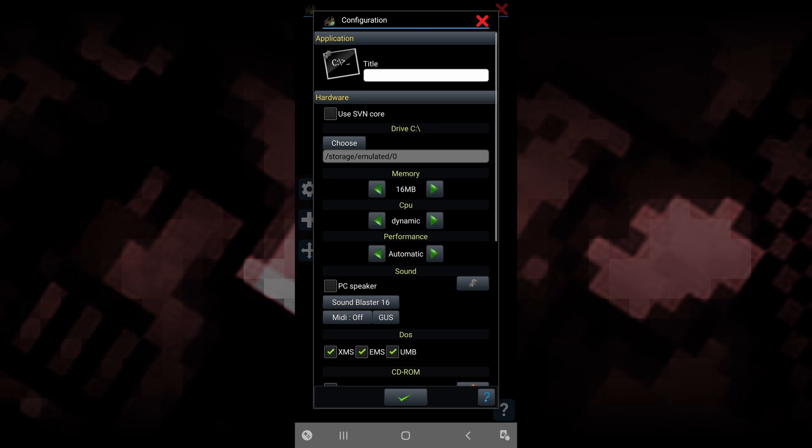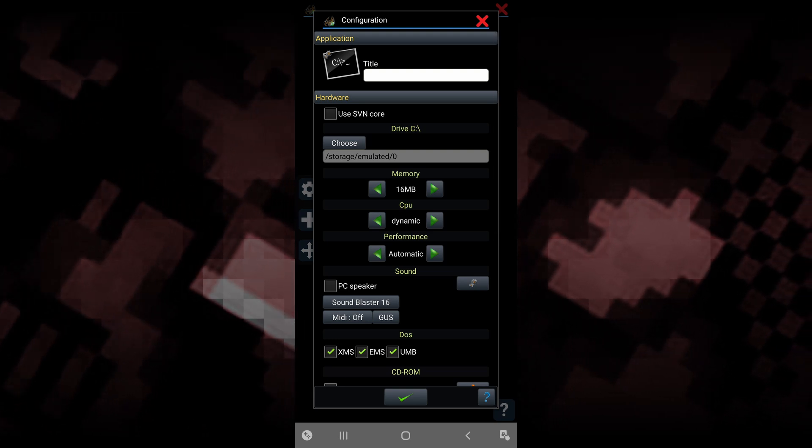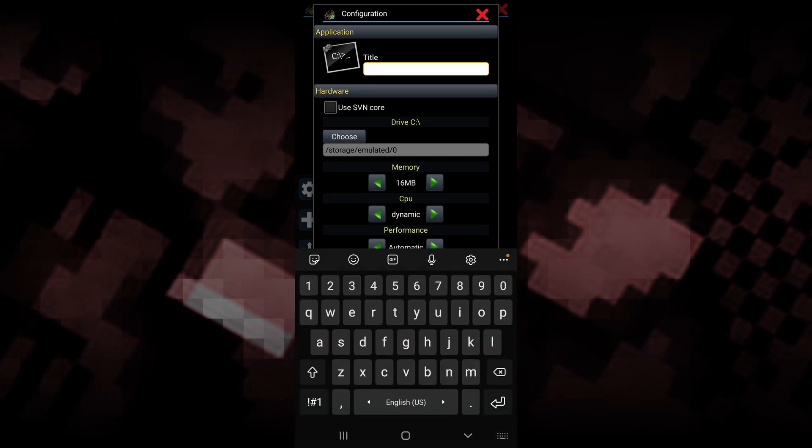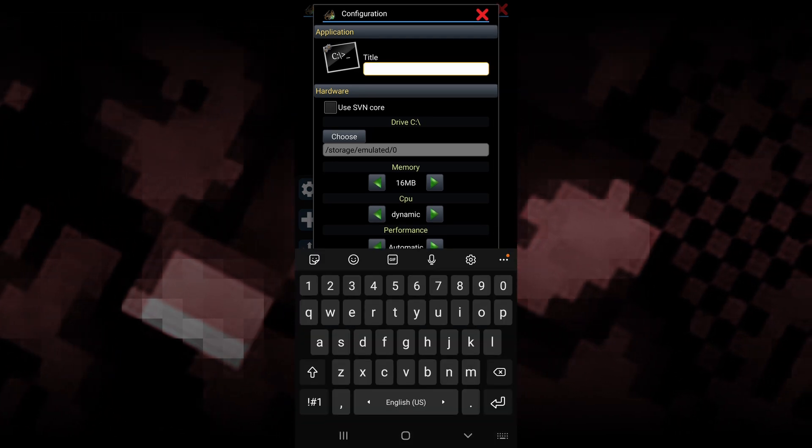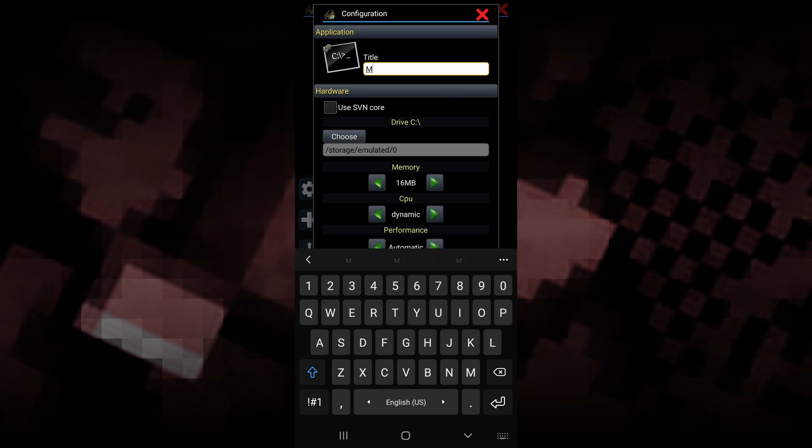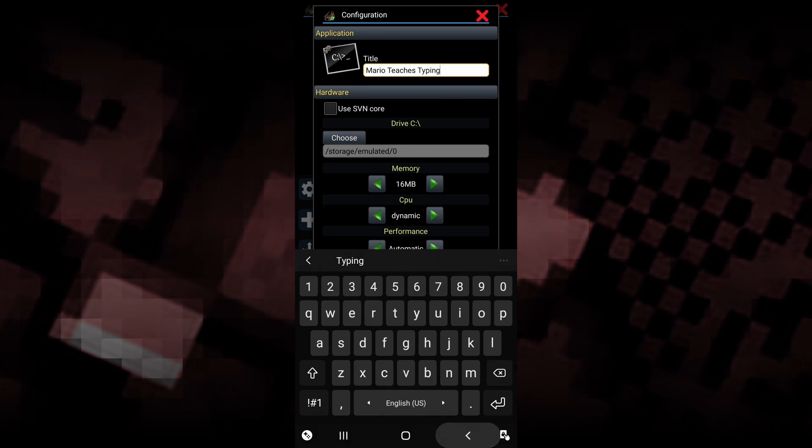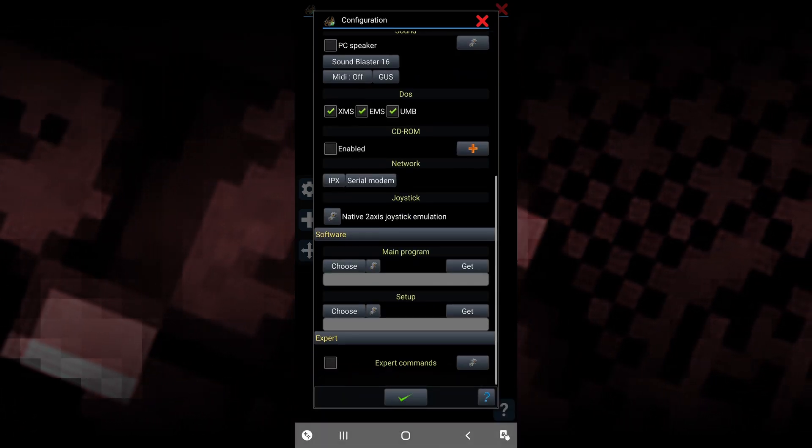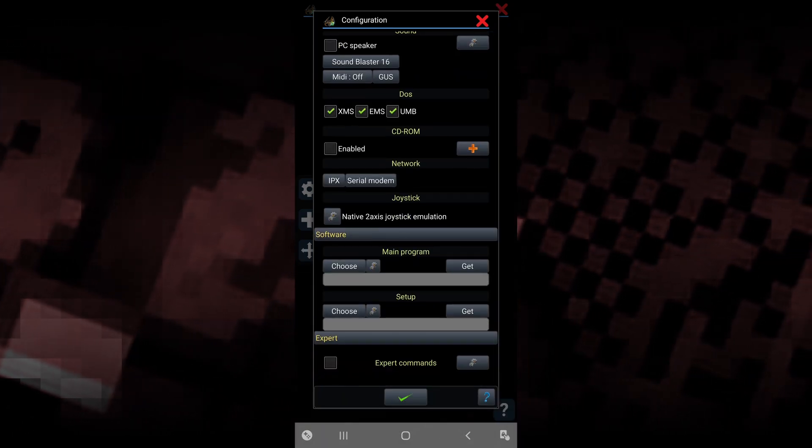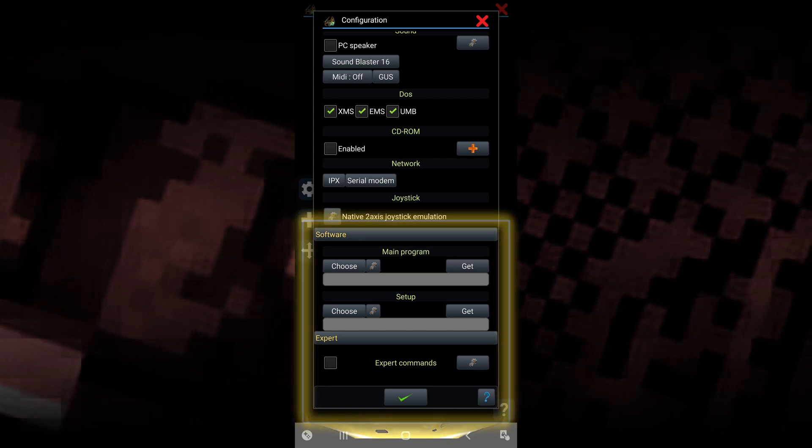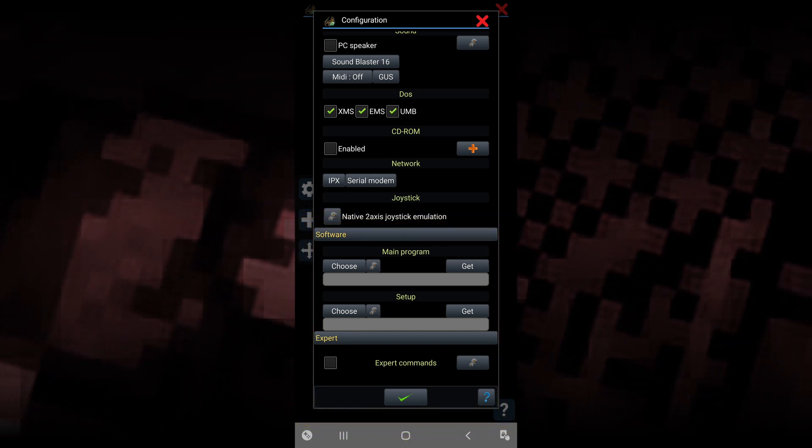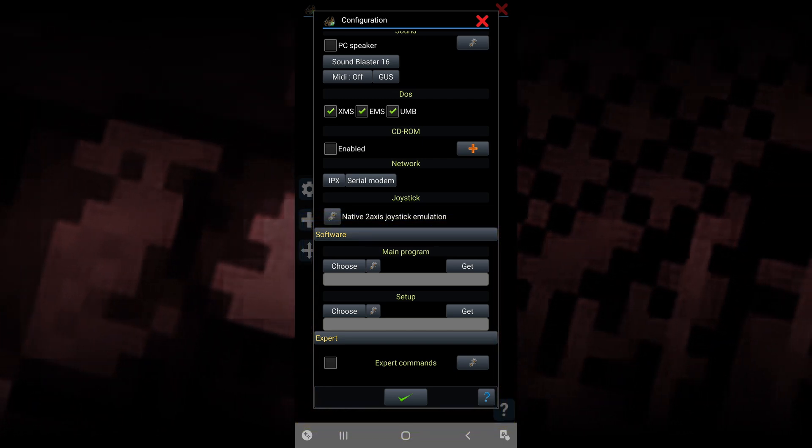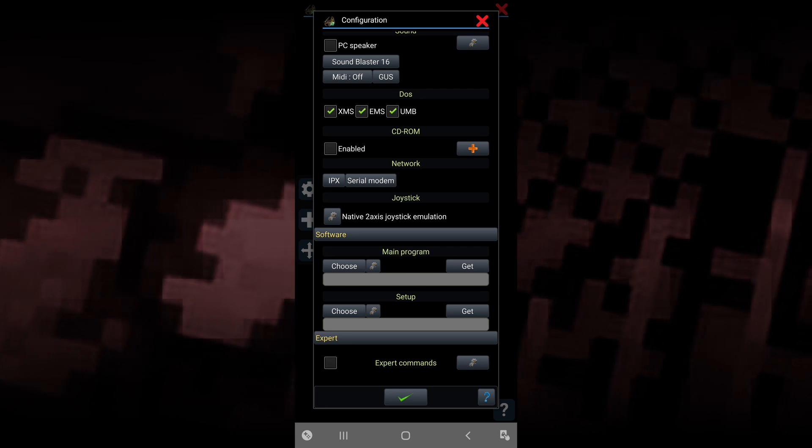They're going to ask you to give your game a title. Write the title of whichever game you downloaded, then scroll all the way down until you see the software section.